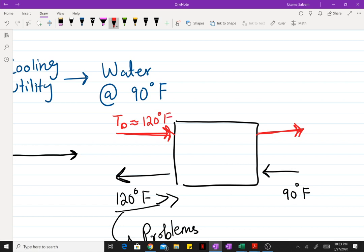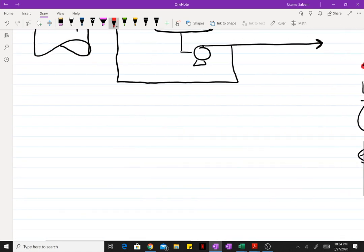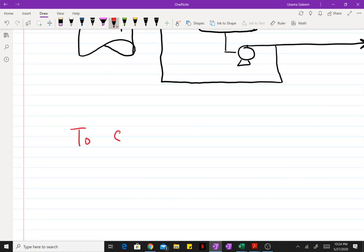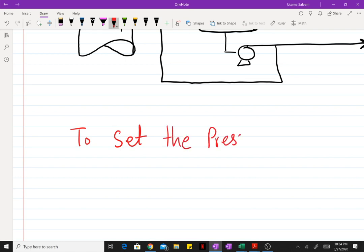If the distillate is entering at a bubble temperature of 120°F, then the exit temperature of the cooling water cannot exceed 120°F, so cooling water can safely be used. Also, if the temperature of the distillate is below the temperature of the cooling water, there is no point in using cooling water as a utility since you won't be able to cool something with water that's at a higher temperature.